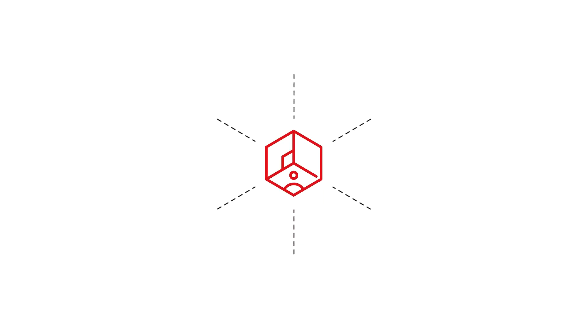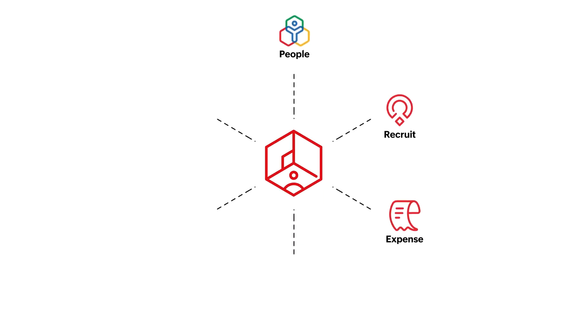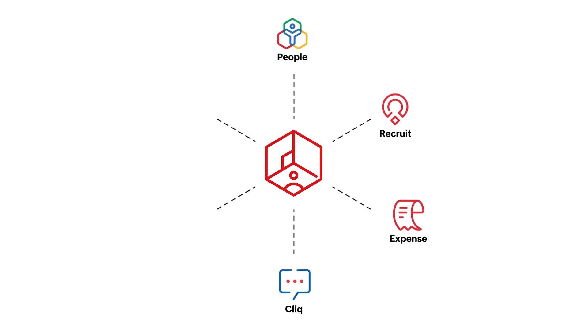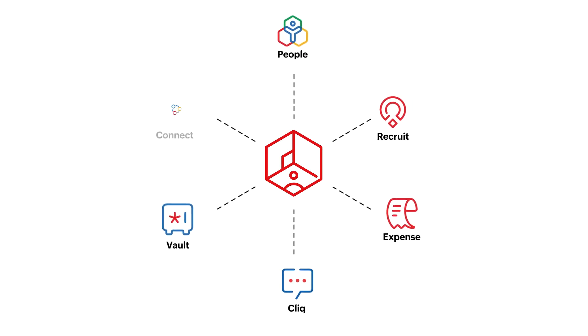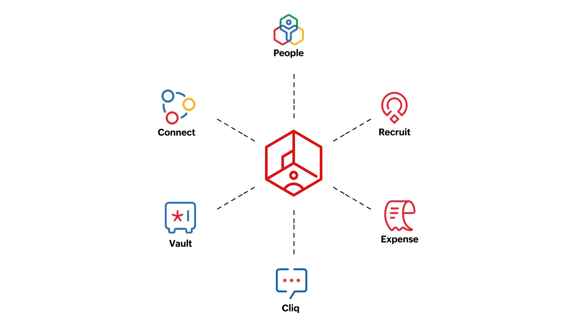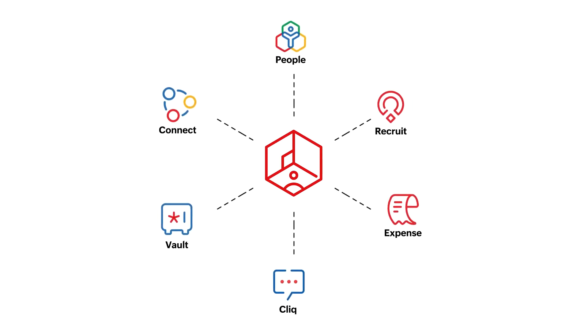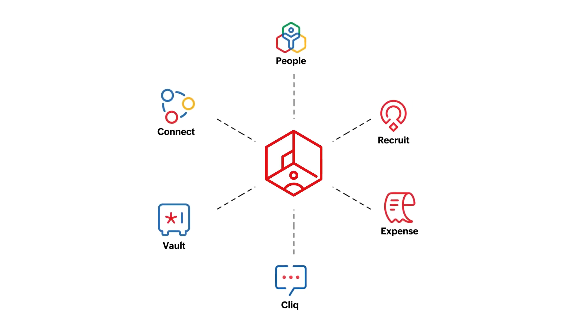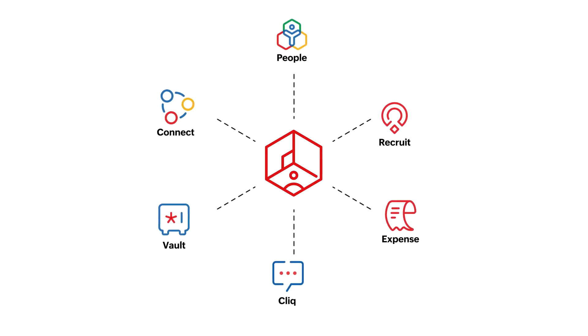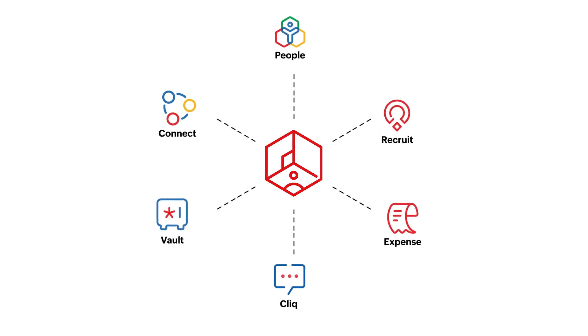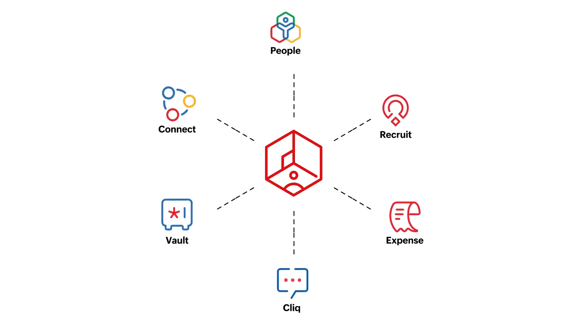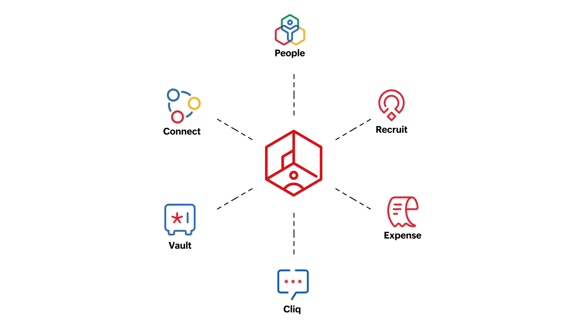Zoho People Plus includes six of Zoho's products, namely People, Recruit, Expense, Click, Vault, and Connect. Now let's look at how each of these products helps your attendees enjoy their journey through their lifecycle.